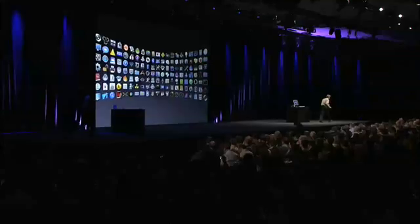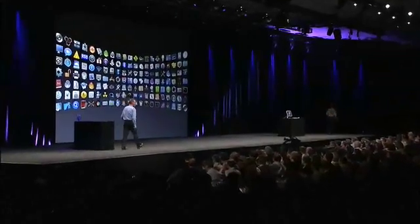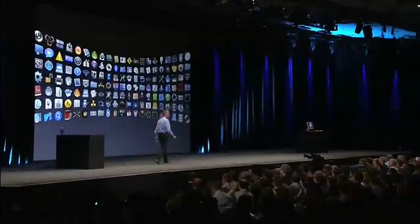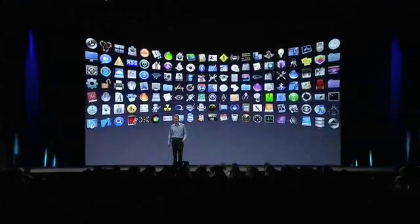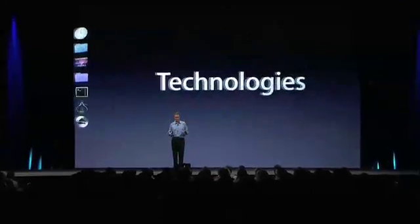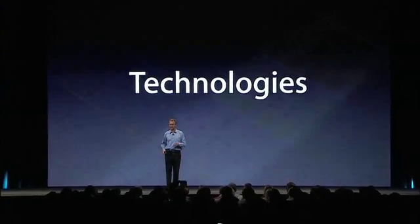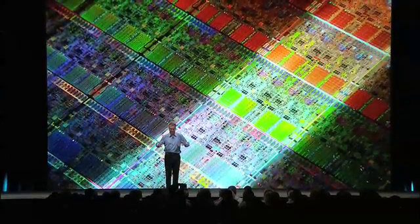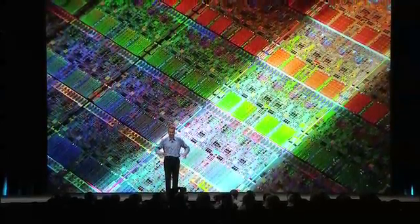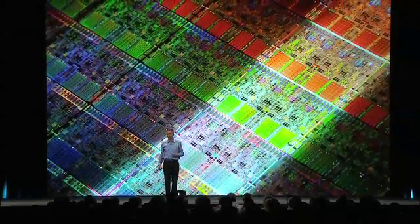So those are just a few of the many, many touches to Snow Leopard. Lots of refinements in Snow Leopard, but there are also powerful new technologies. And those technologies fundamentally are to take advantage of the power of silicon and bring that to the user experience.